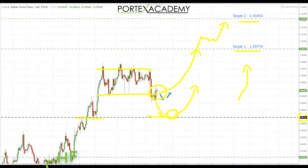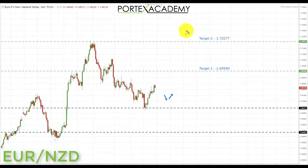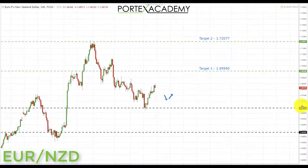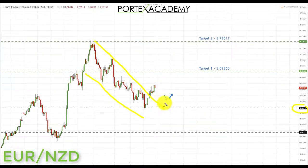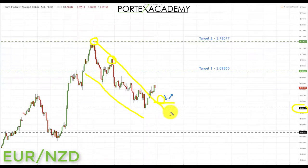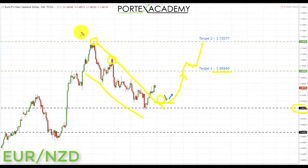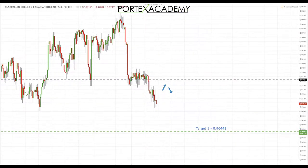Next is EUR/NZD. Last week we bounced from key support at 1.66413, and we can see a breakout of a downward sloping trend line or channel. If we get a pullback — possibly even a retest of that downward sloping trend line denoted by these highs — we'll look for bullish formations and patterns for long positions targeting 1.69560 first, and if we break through there, a secondary target near the double-top area at 1.72077.